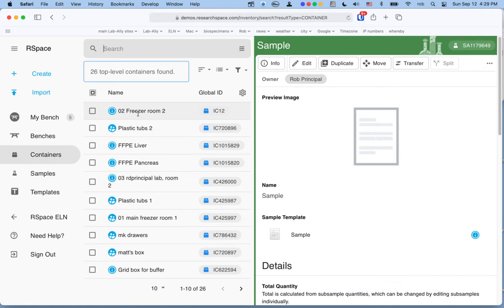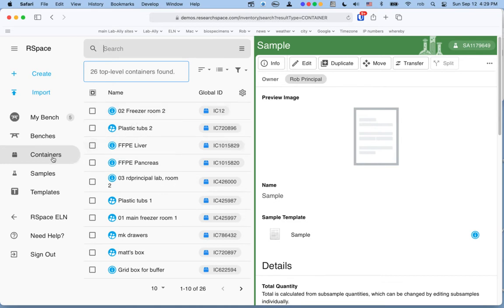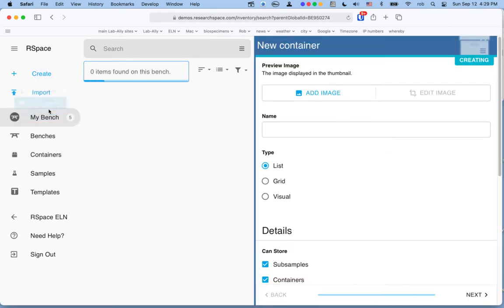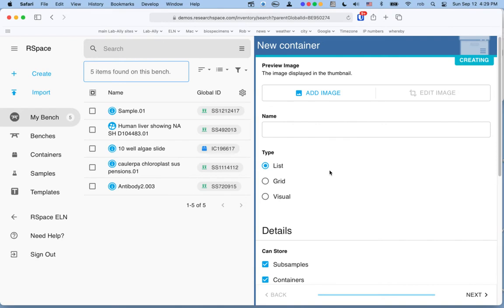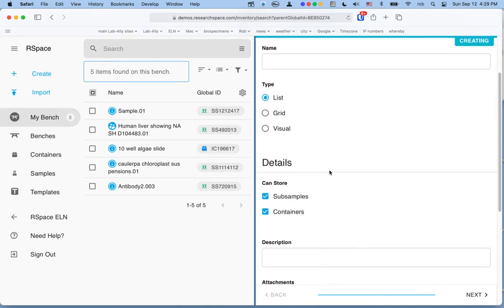And these will be things like your rooms, your main freezers, your primary storage areas, sets of shelving, cabinets, the sorts of things that everybody in the lab will use. And then once you've set those up, you can then encourage the individual users to make their own subcontainers within that container. To make new containers, you're going to say create, container. And if you're making one that's going to be a top-level container, we'd typically recommend that you set it up so that it only contains other containers.